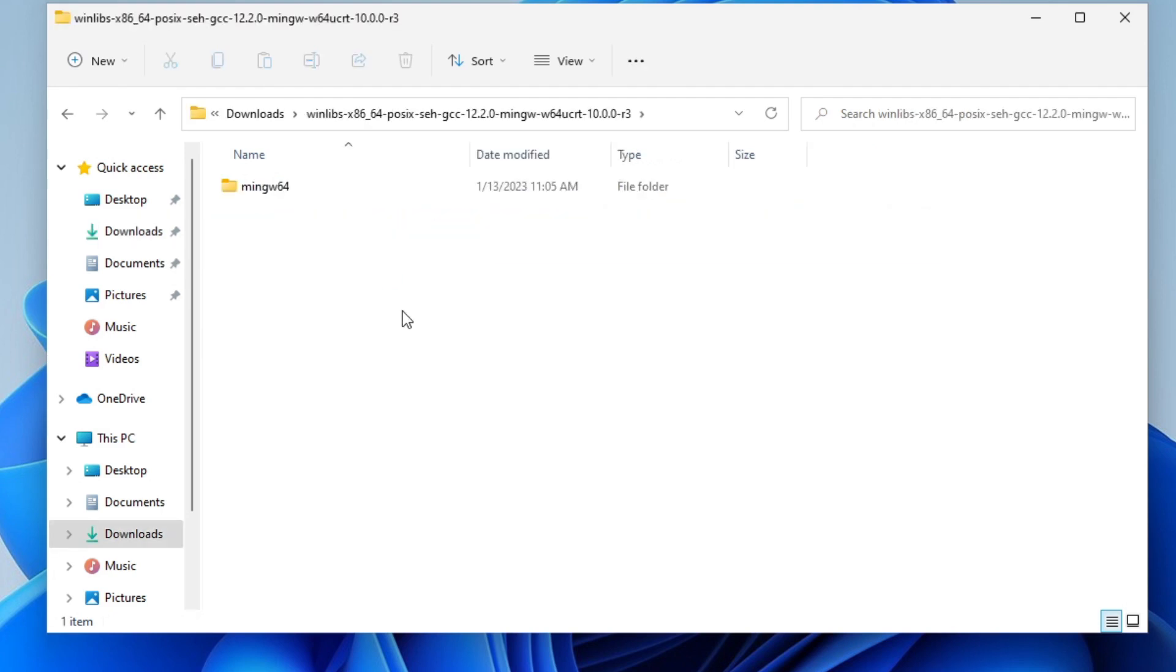Now, I don't want MinGW to be inside my downloads folder, so I'm going to move it directly to the C drive. Let's cut it from here.